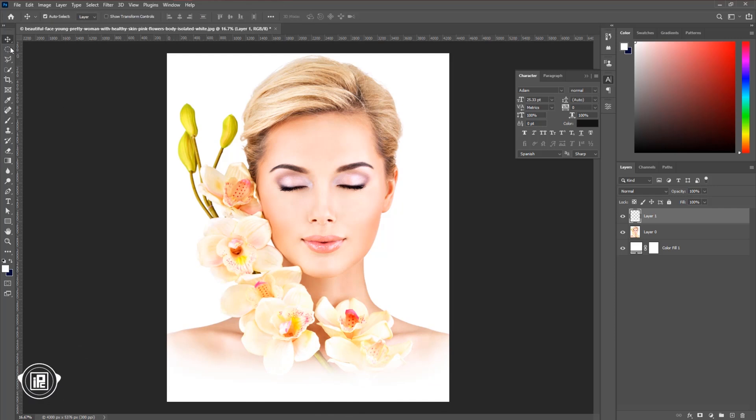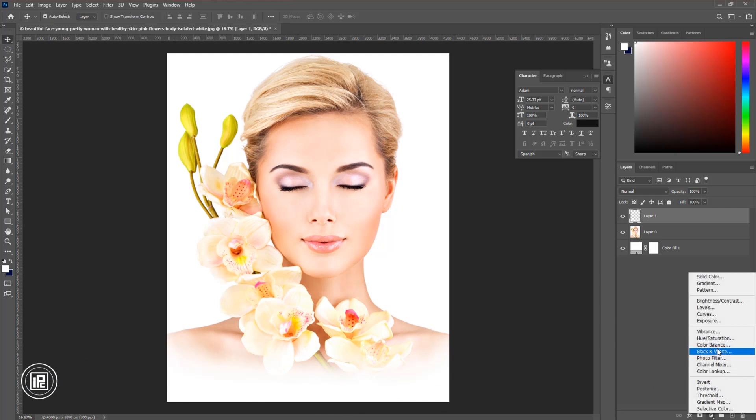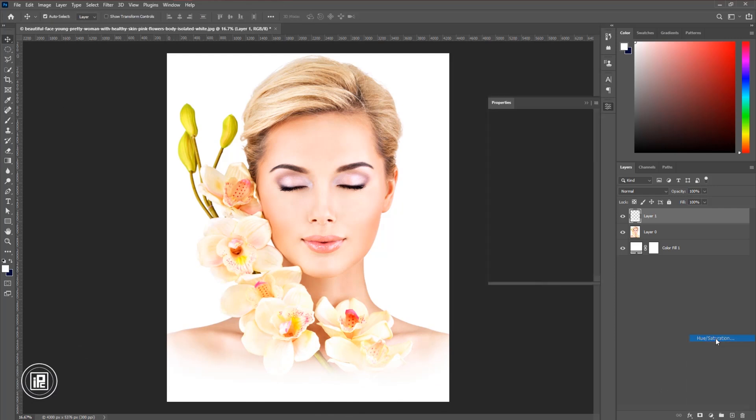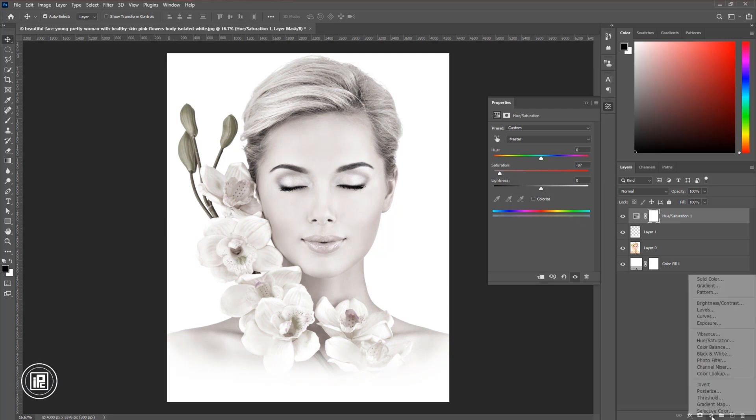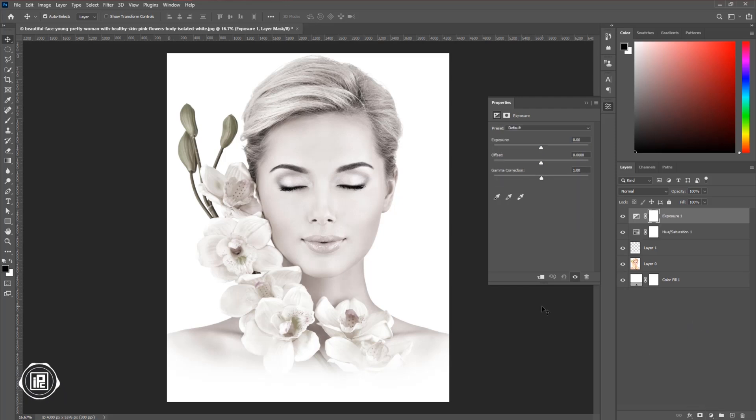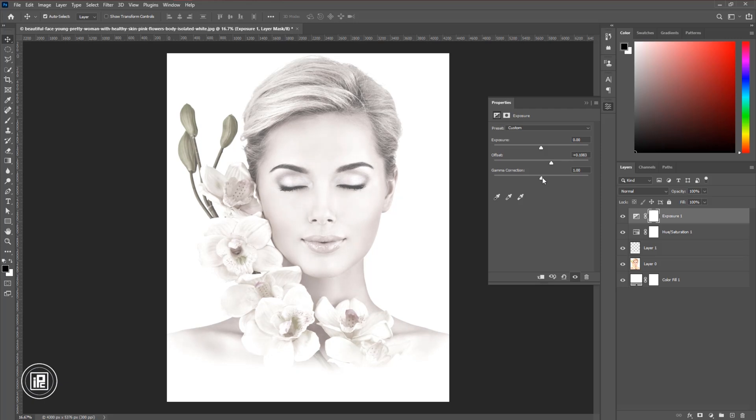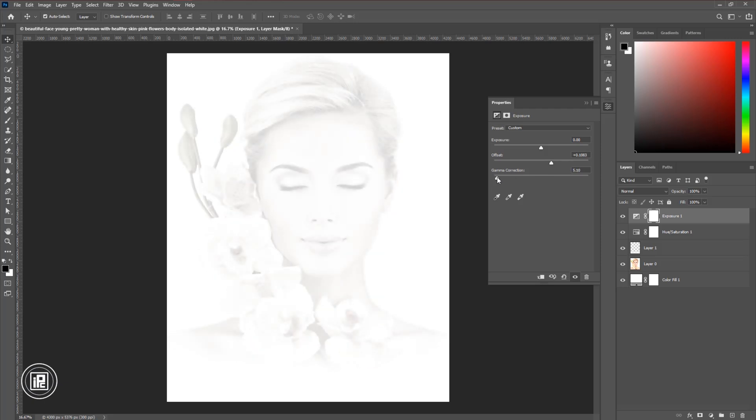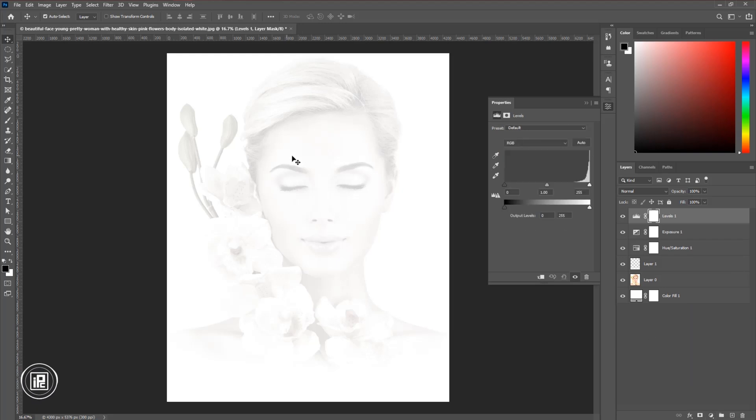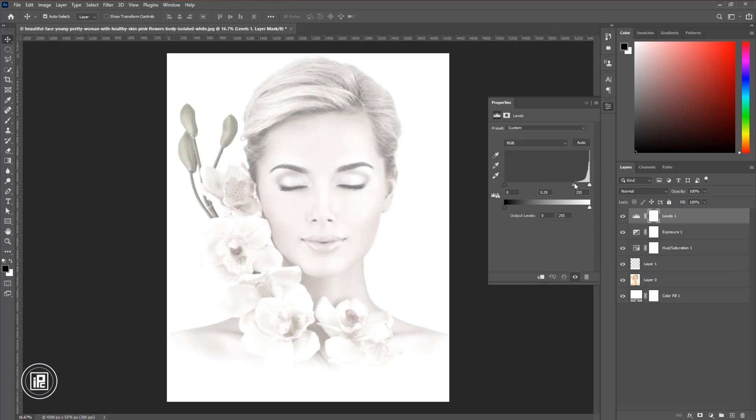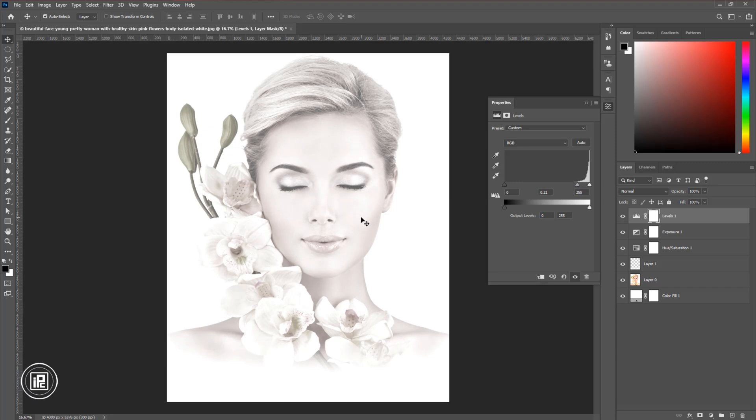Then go to the adjustment layer and take the hue saturation. Now we're going to decrease the saturation to make the image black and white. Take around minus 80 or 90 and that's OK. Next, go to the adjustment layer again and take that exposure. In here we're going to target only the offset and the gamma correction for our effect. Adjust that and try to follow my step. Then again go to the adjustment layer and this time take the level adjustment, because you can see this image is too much white. So we're going to decrease the white by the middle point of the level adjustment. And that's perfect for me. And you can see we've just created the whitening effect.